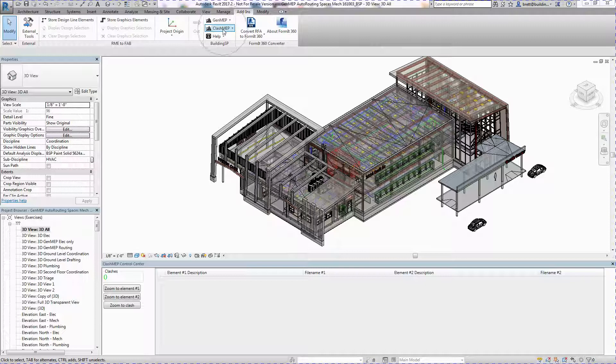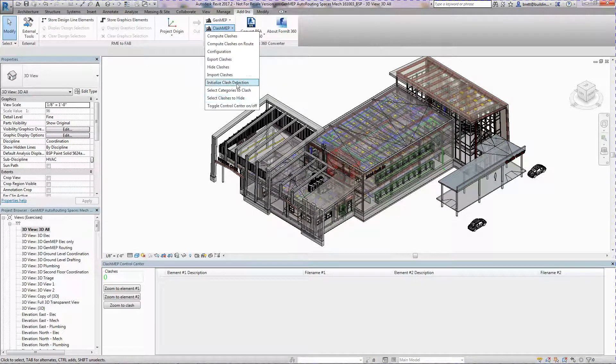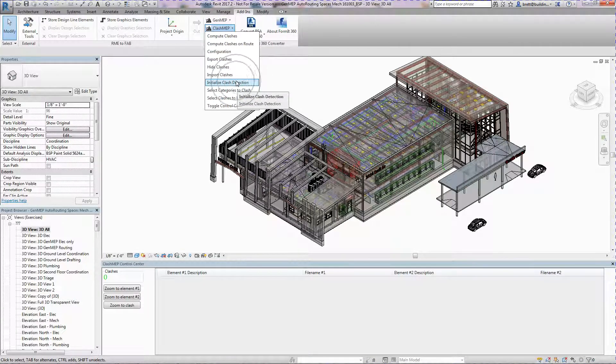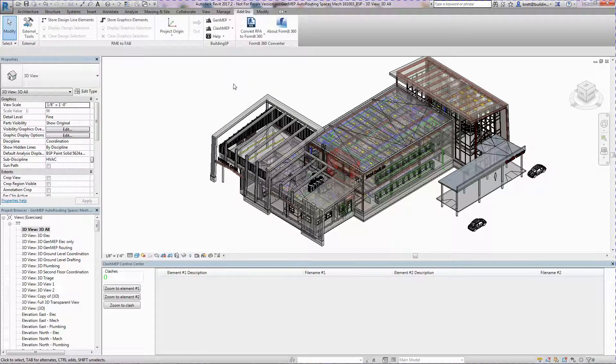The primary method of detecting clashes is to use Clash MEP as you model in Revit. This gives the user real-time feedback on clashes in their model, which can often be fixed right away.